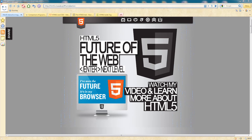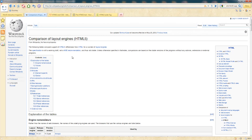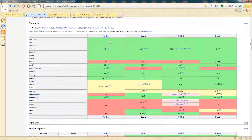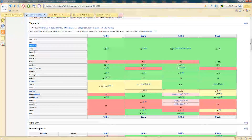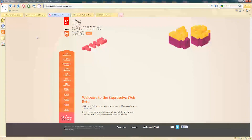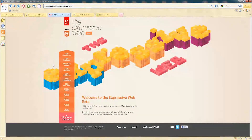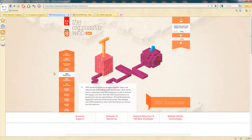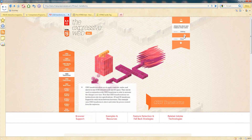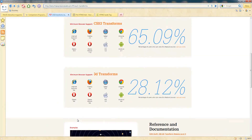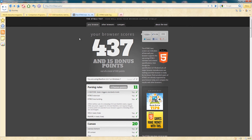I'll start with Wikipedia's comparison of layout engines section — if you scroll down you can see a table with all HTML5 elements and their support levels. The next page is Expressive Web, brought by Adobe. Here we can navigate to the CSS3 transform section, mess with transforms like skew or rotation, and check current browser support.